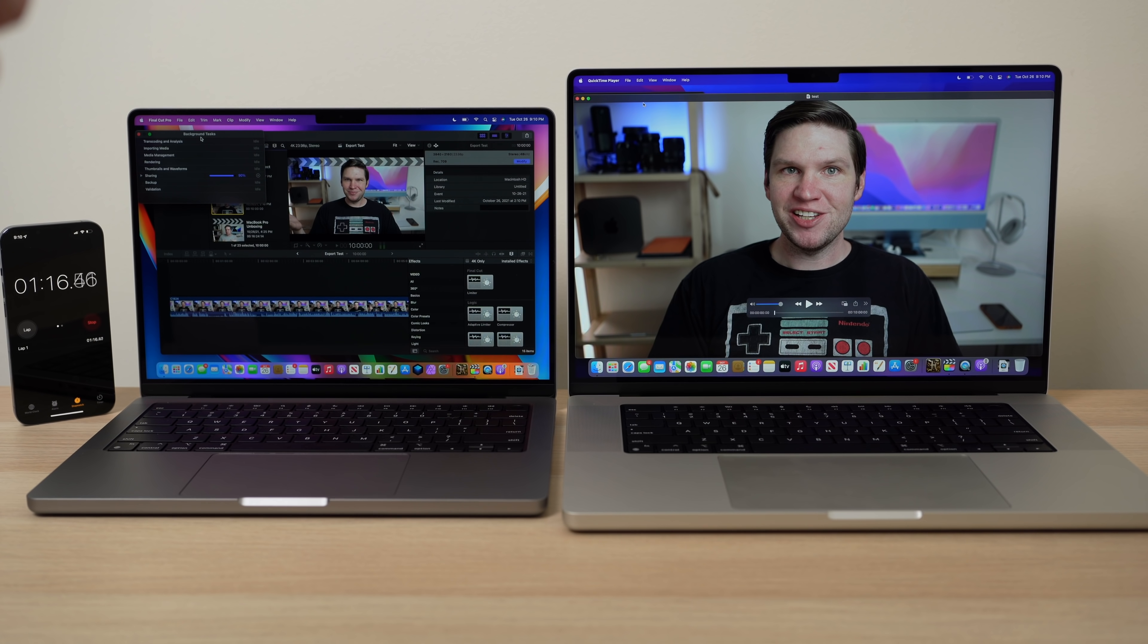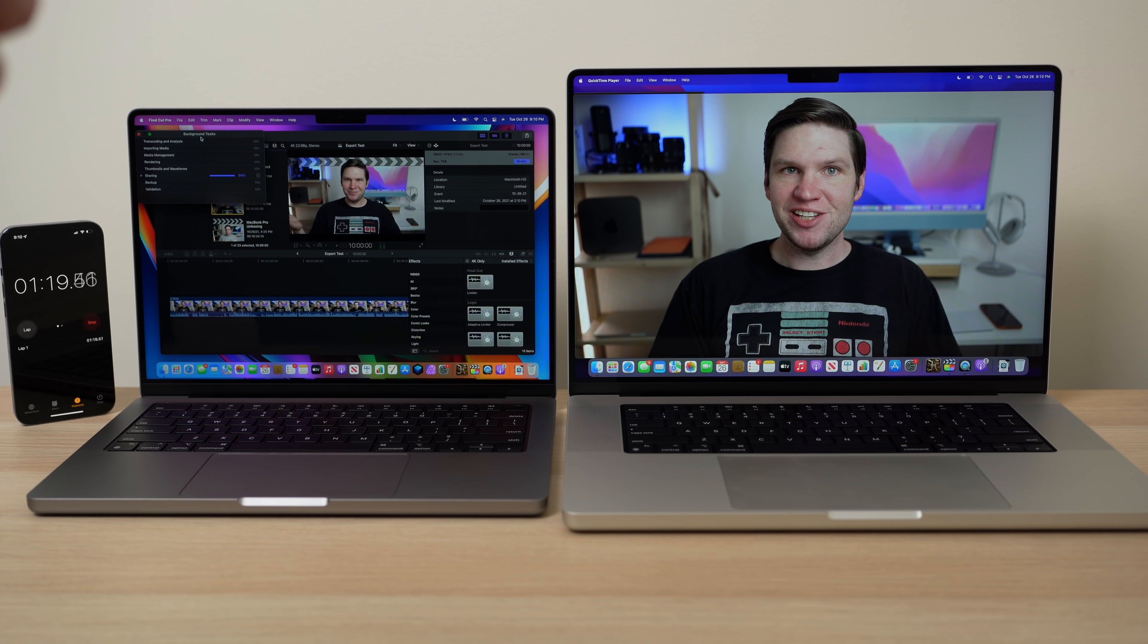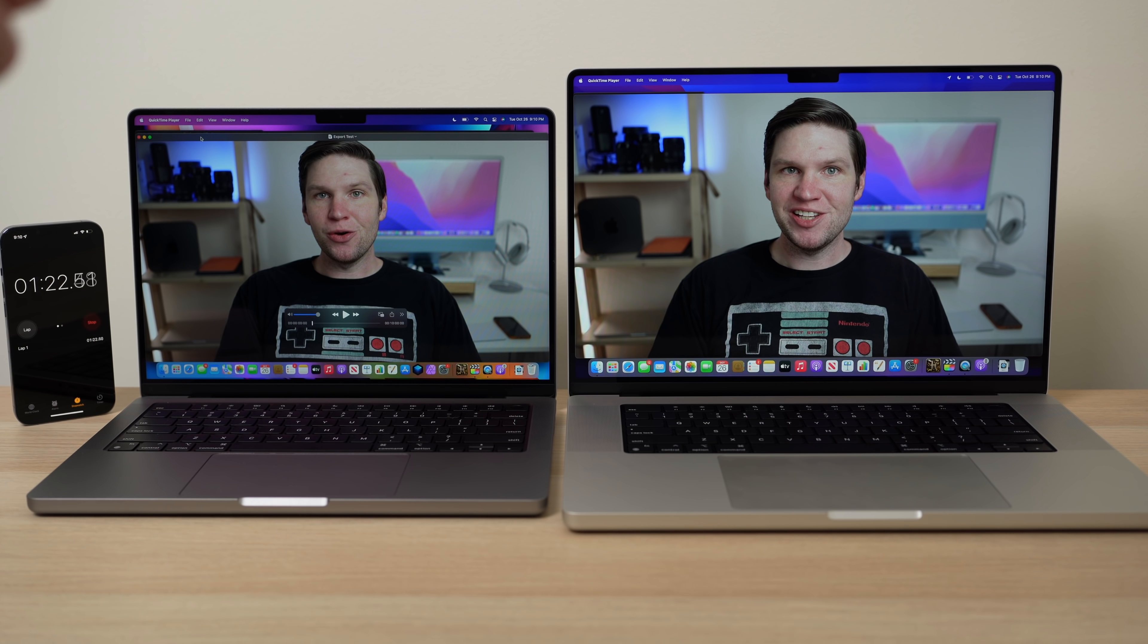But the 14 inch is just a few seconds later. It's a minute and 20 seconds to finish that 4K ProRes export.